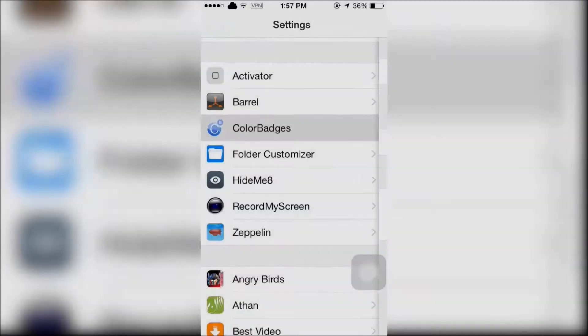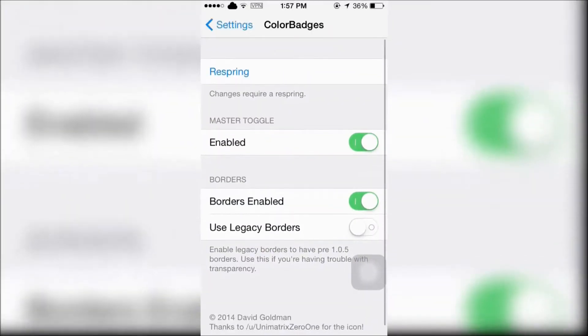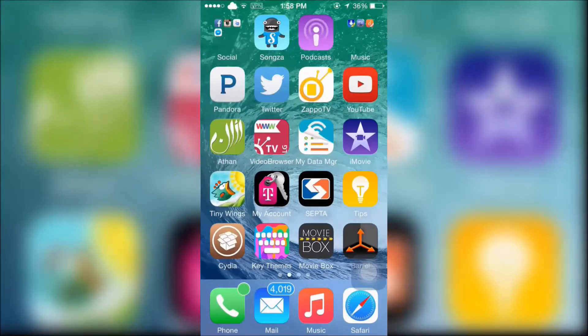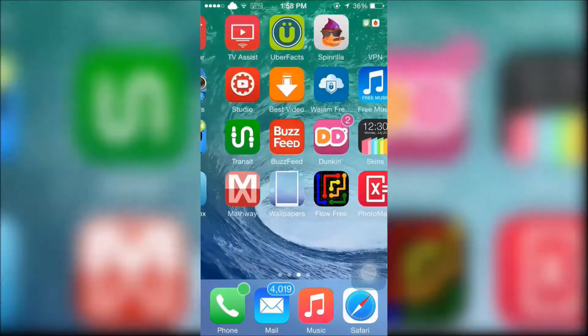Next is Color Badge, which can be found in your settings. It changes the badge color to match with the app.